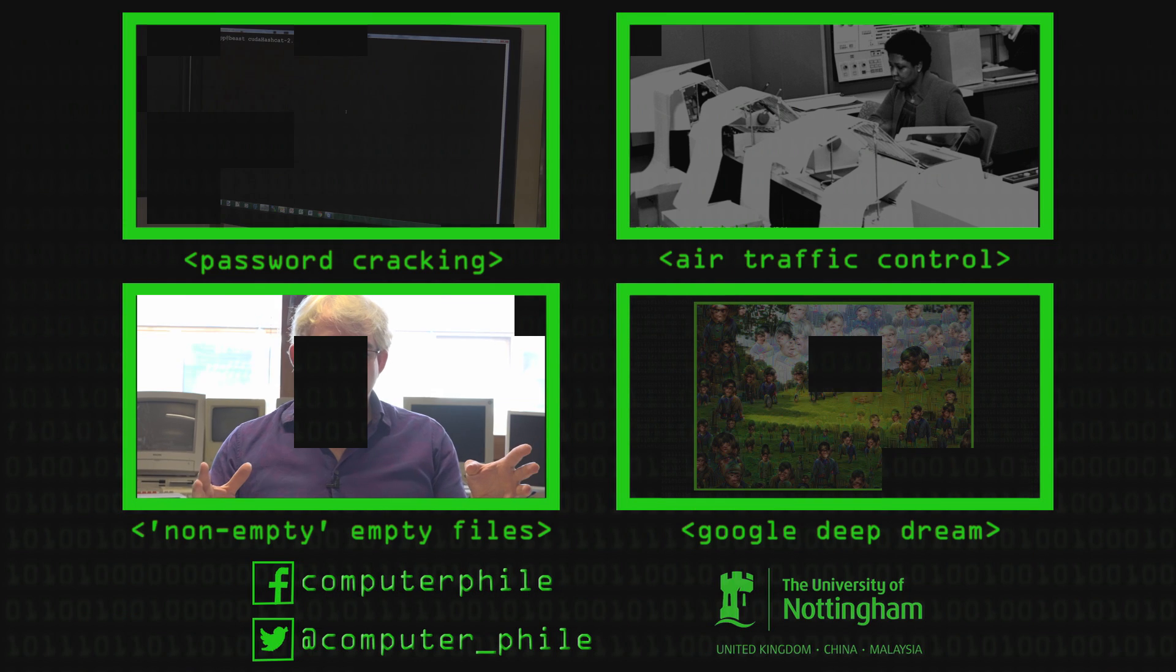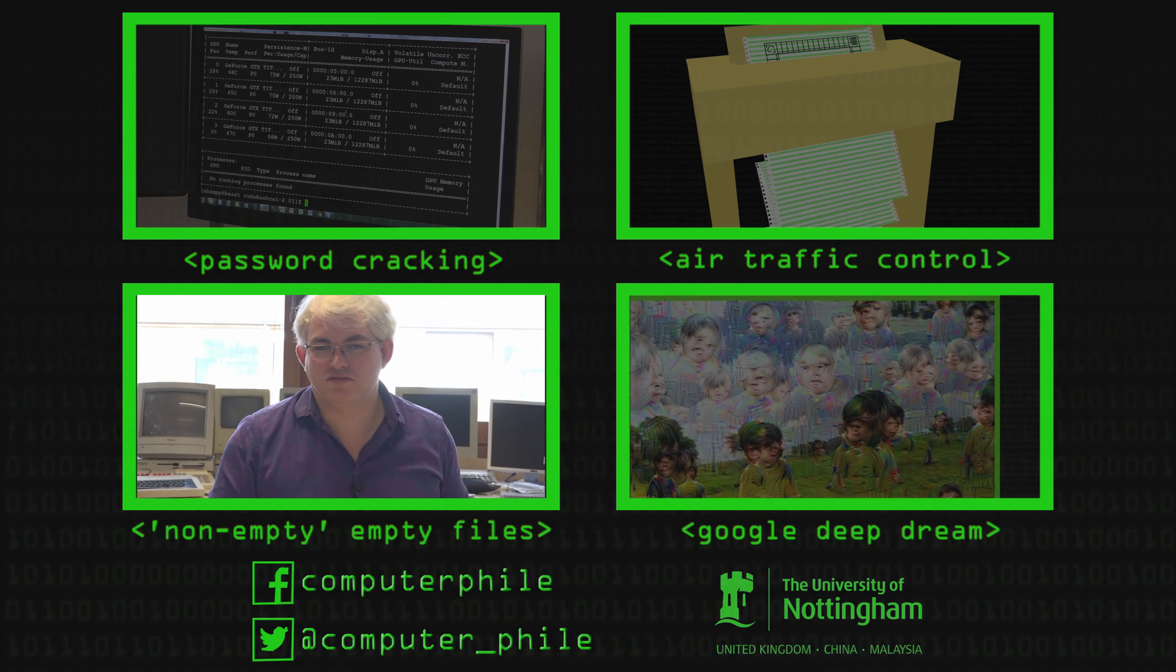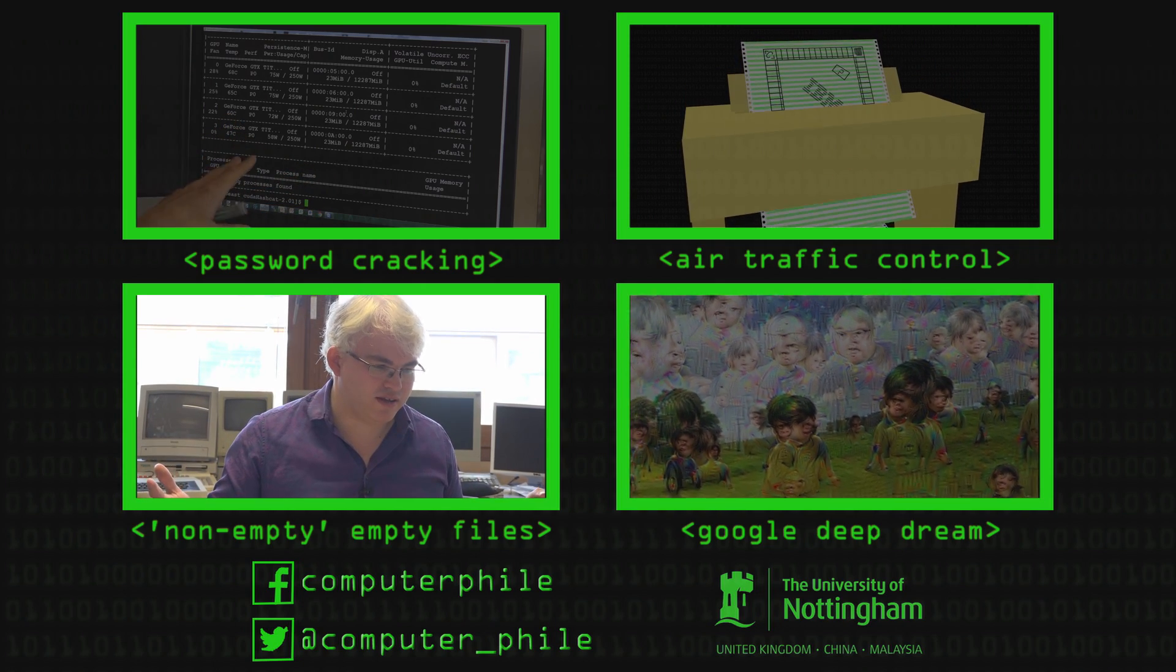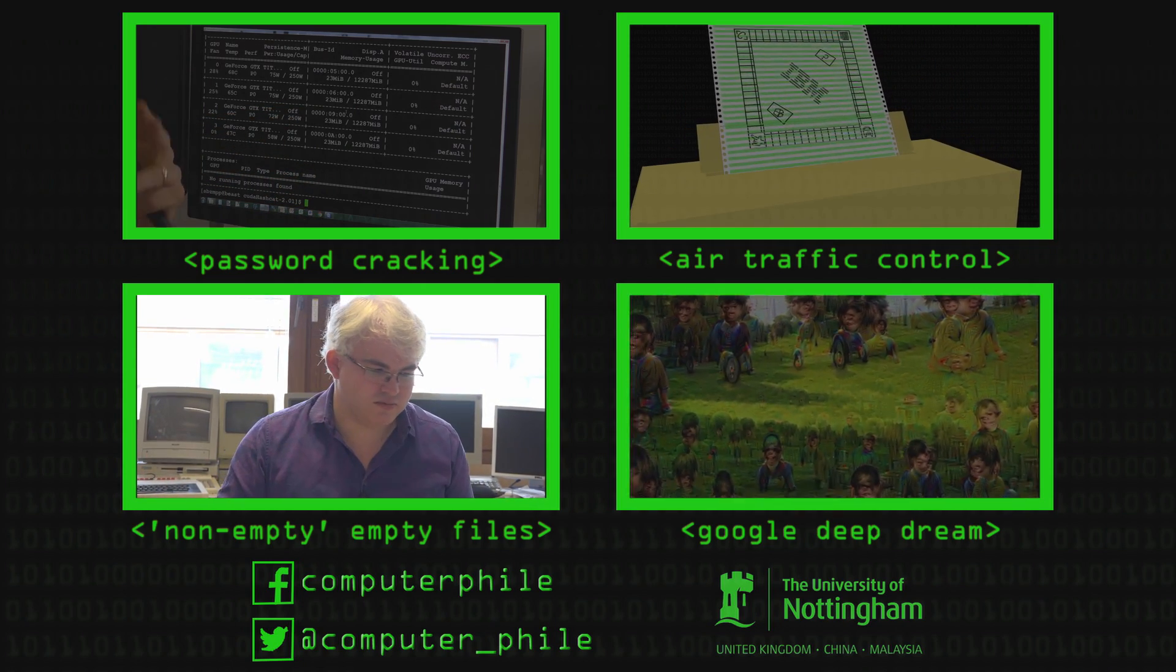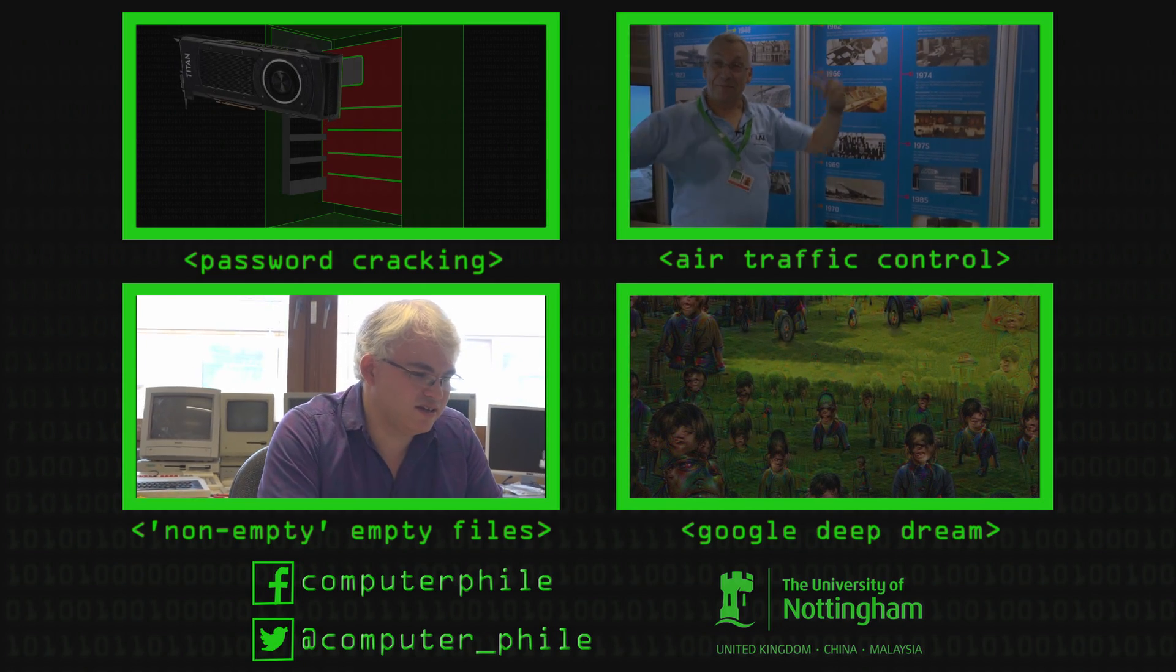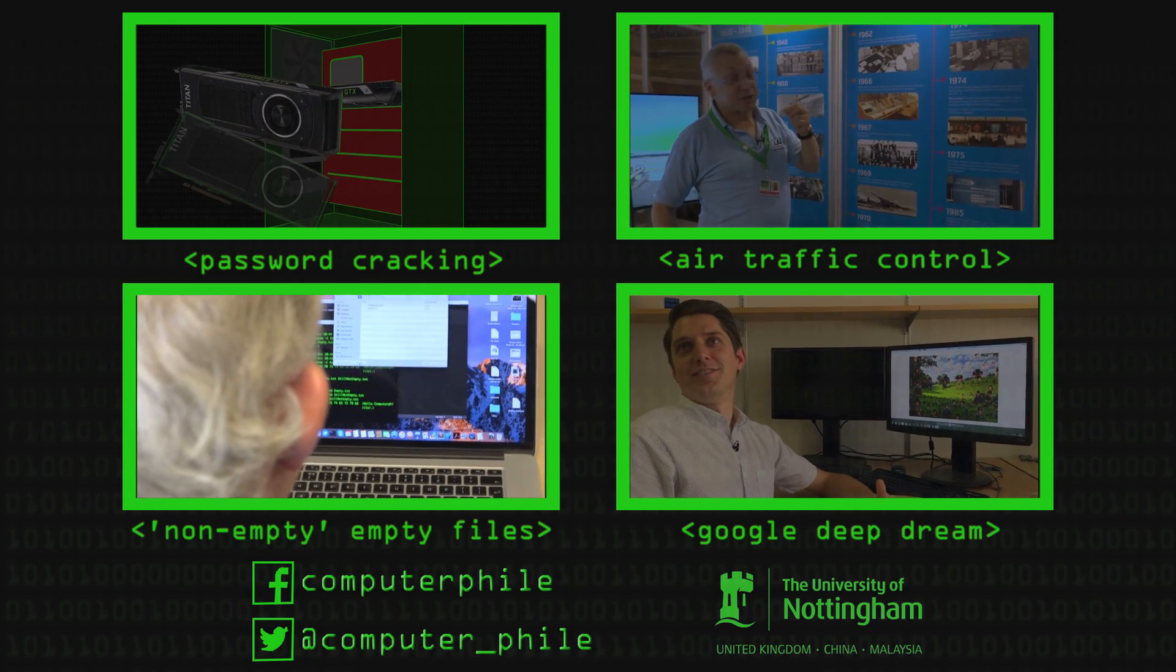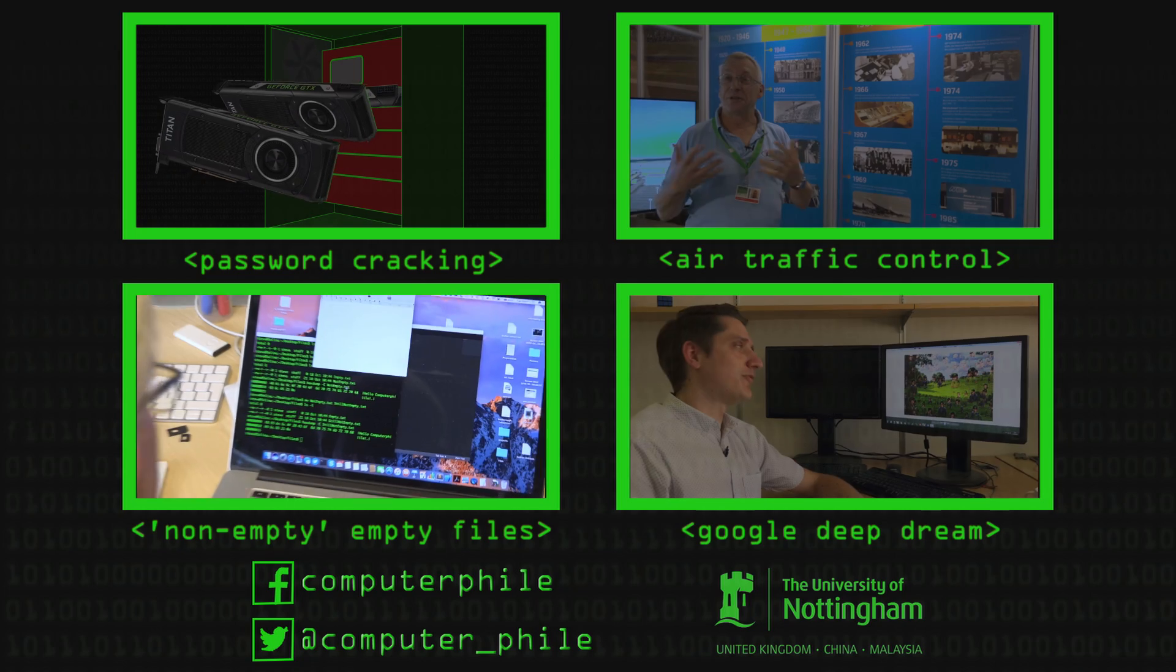He created the empty.txt file and it didn't have anything in it and it took up zero bytes. And we discussed why it actually takes up some space, but he also created a rich text file, an RTF document.